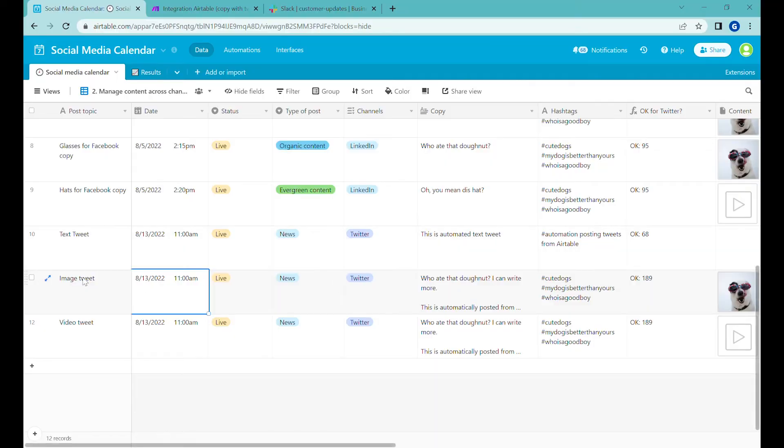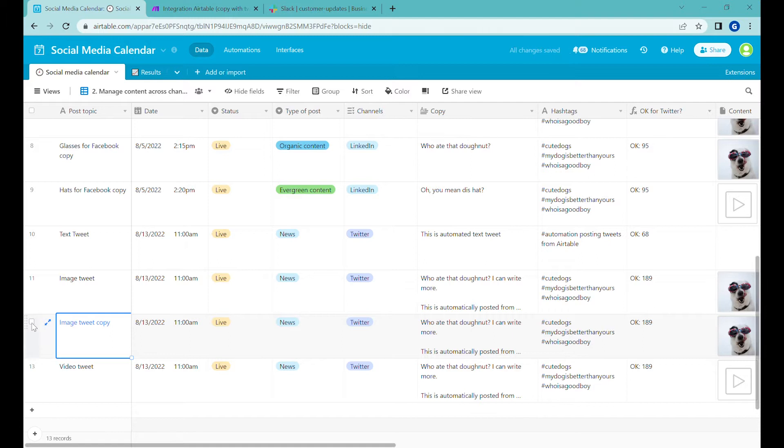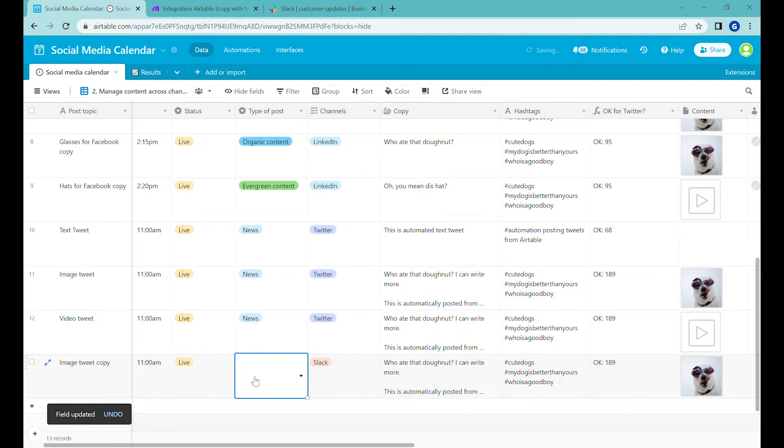So the first step, we will duplicate one of the posts that we have over here and we'll move it to the bottom. And this post we would like to post on Slack.